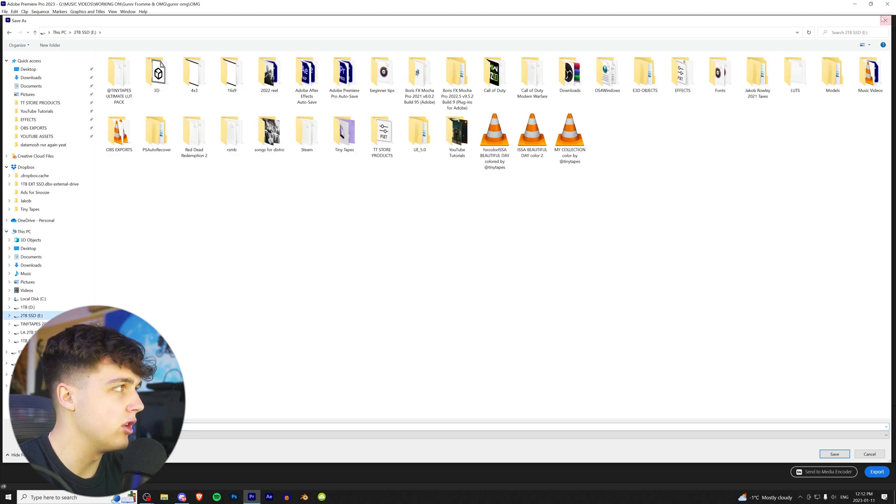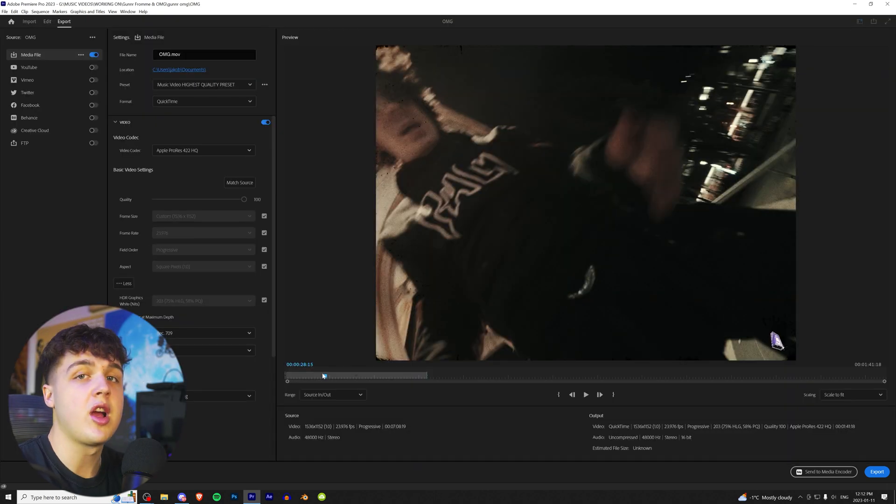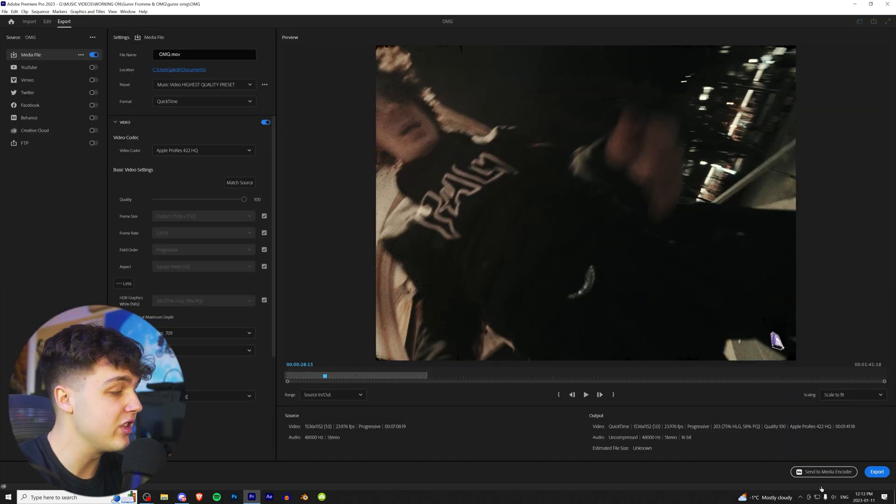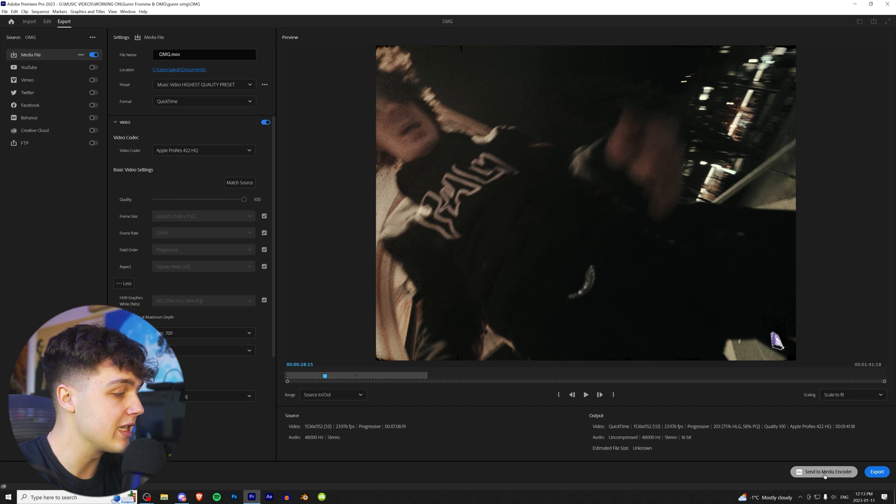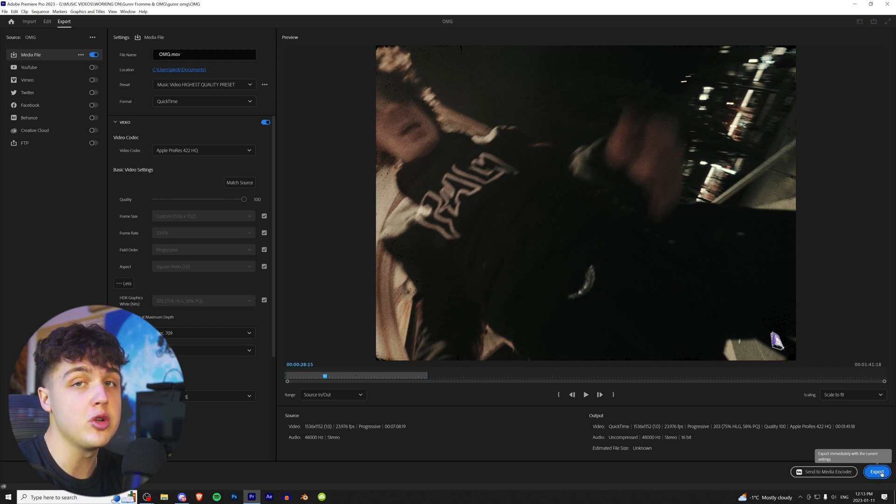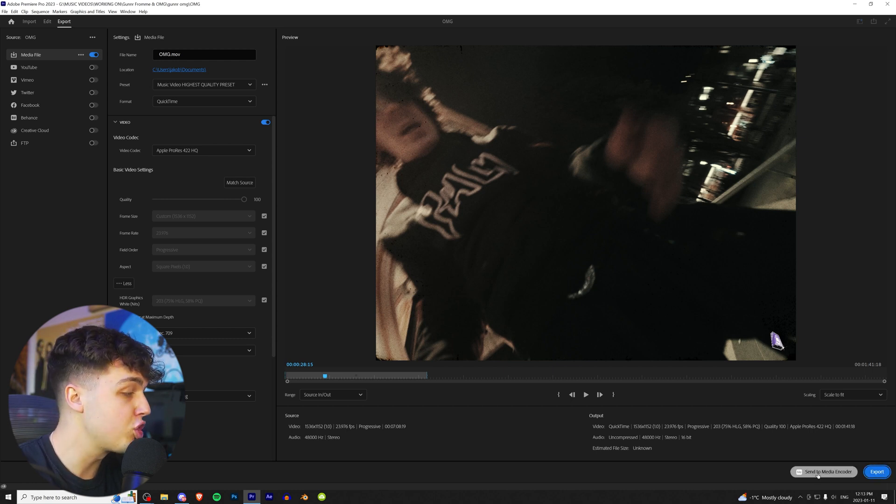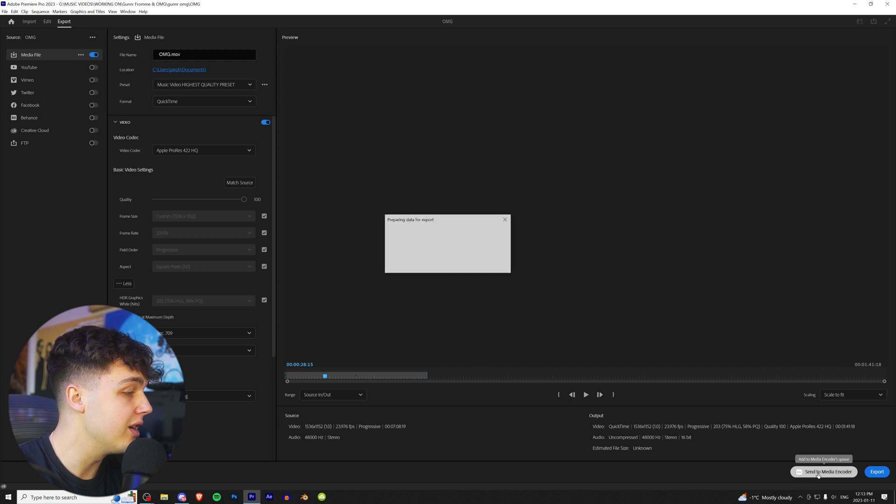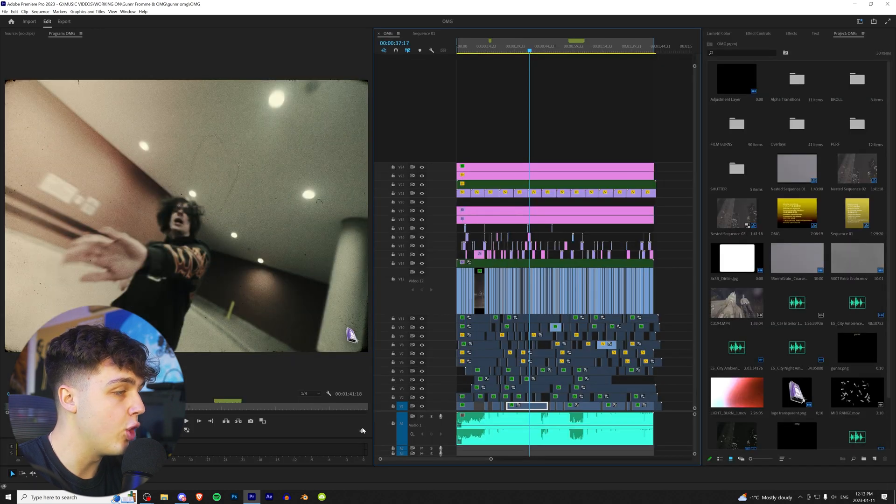But the topic I want to get into for this video is actually sending your video to export in Media Encoder instead of just exporting it through Premiere Pro, and let me show you guys why. So we're just going to click Send to Media Encoder here, and it's going to open it up.